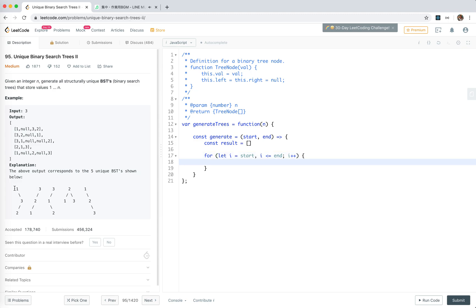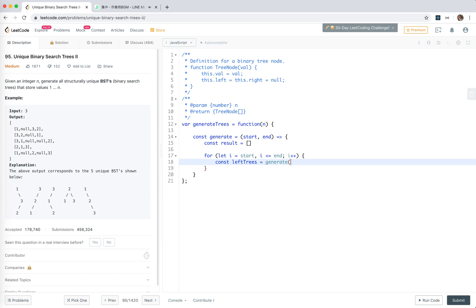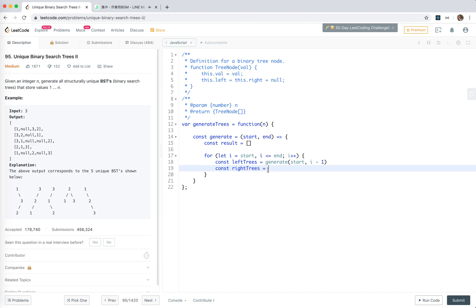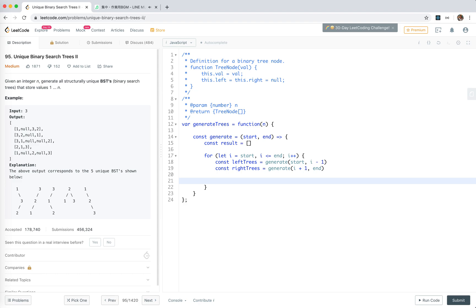We'll pick a number for the root - it might be one, two, or three. The problem then splits: the left part would be a list of left trees, generated from start to i minus one. The right trees would be generated from i plus one to n. Now we have the left part and the right part.